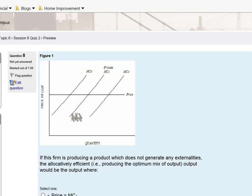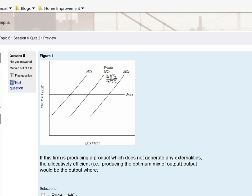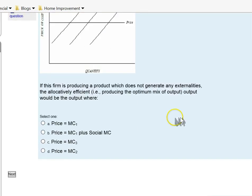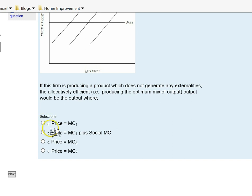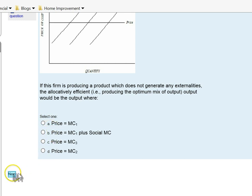If there's an externality, that means this cost curve is not the social cost curve, because the social marginal cost curve is the private plus any negative or positive externality. With that information, this should help you answer this question.